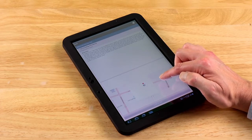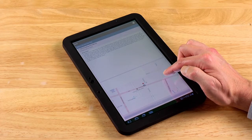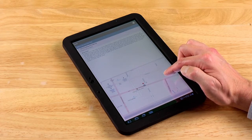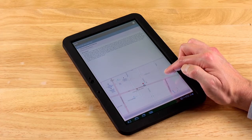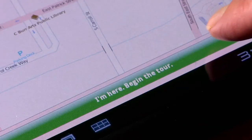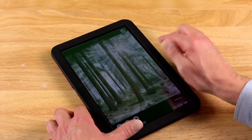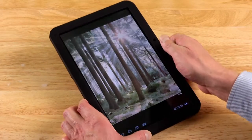The tour will load as you walk to the stop. By the way, the directions for all tour stops are written for those who are taking the tour in chronological order, so if you're making random tour stops, disregard the directions. Touch the 'I'm here, begin the tour' bar when it turns green, and the multimedia presentation will begin.